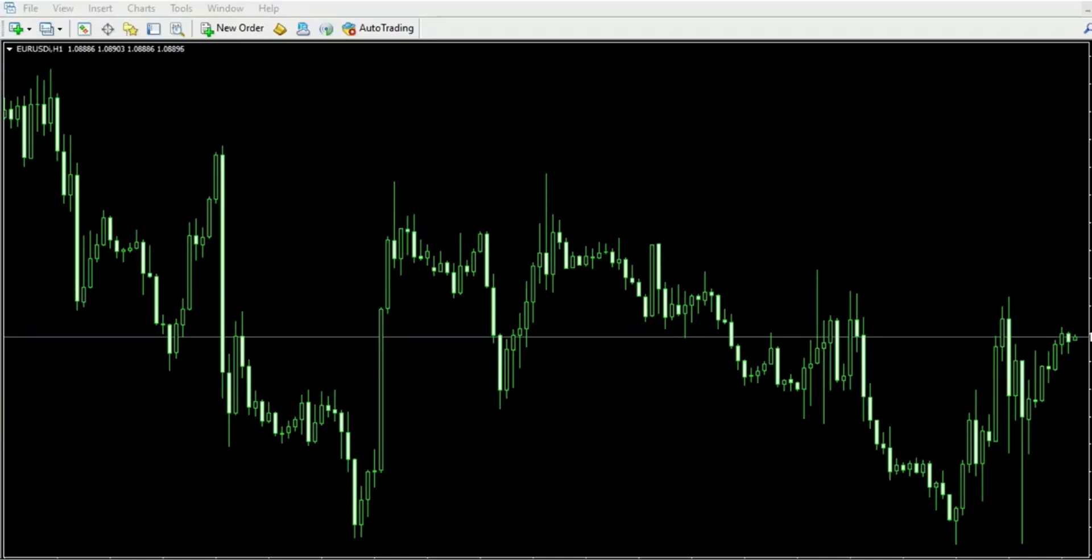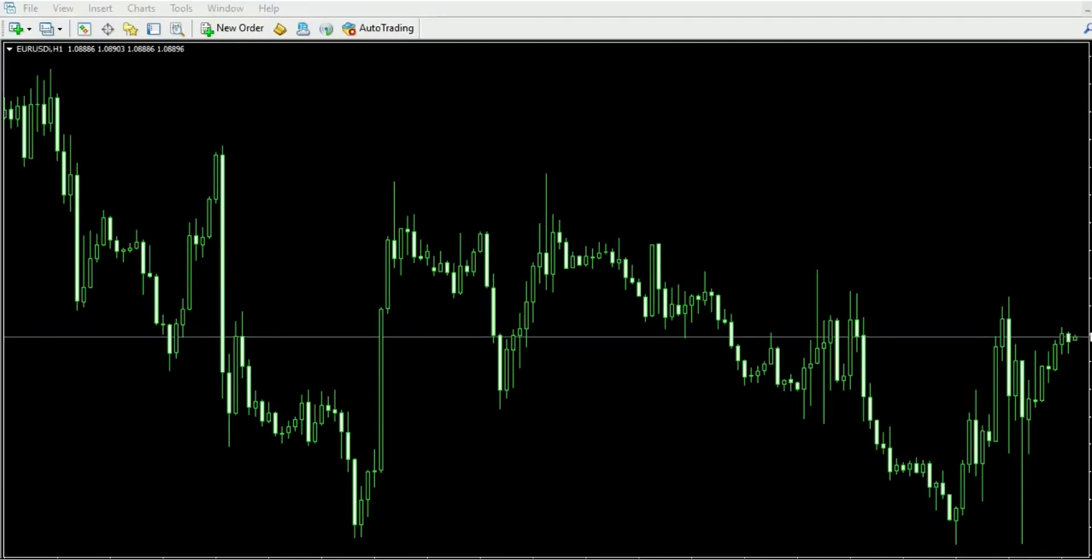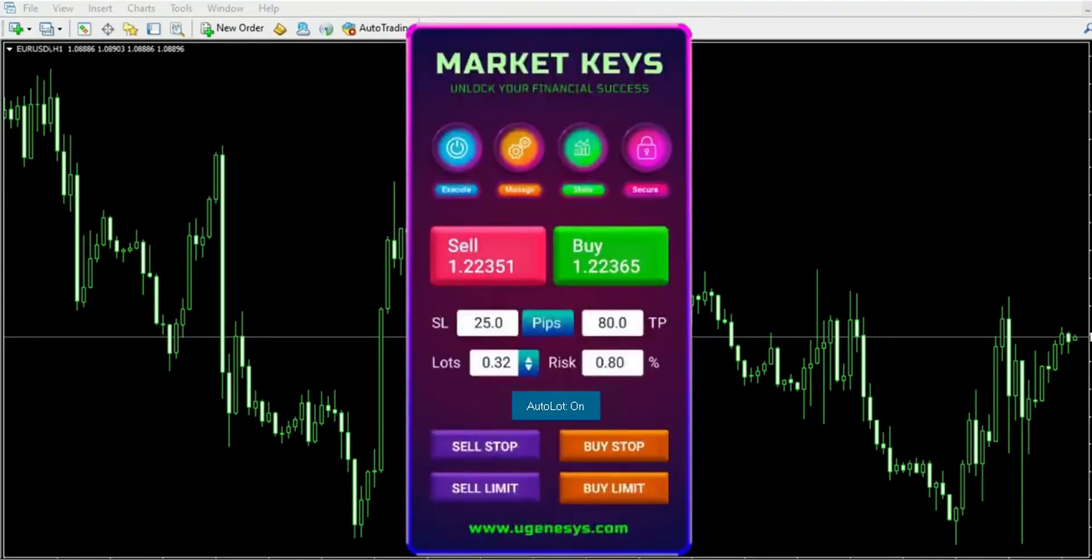Hello everyone and welcome back to Eugenesis. Today I am thrilled to present to you our latest creation, Market Keys, the revitalized trade manager.